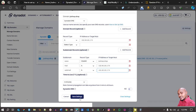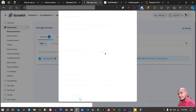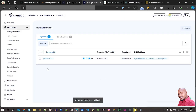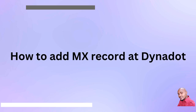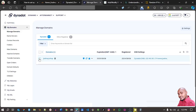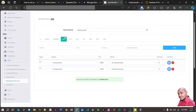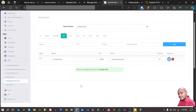Afterwards I need to save it — click Save — and I've saved it. Now I want to add different records: MX records. Click on MX records here.